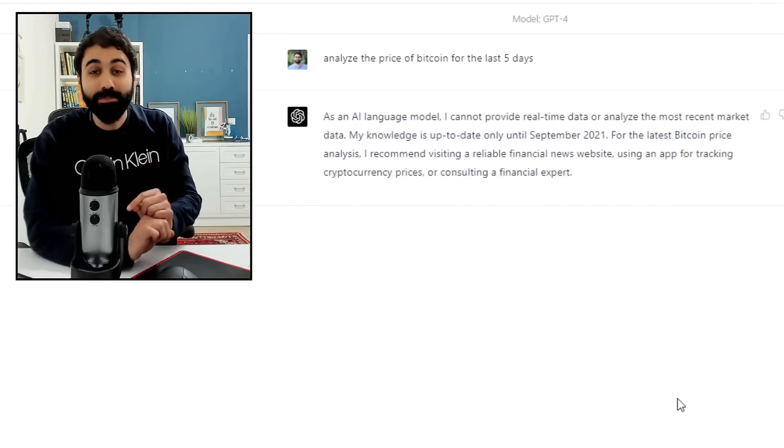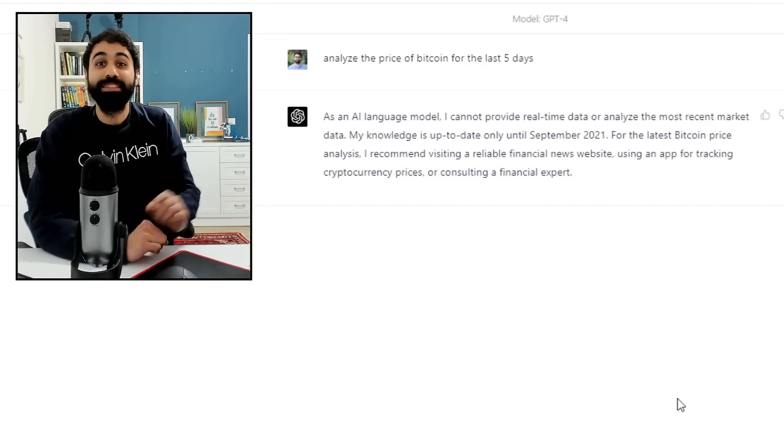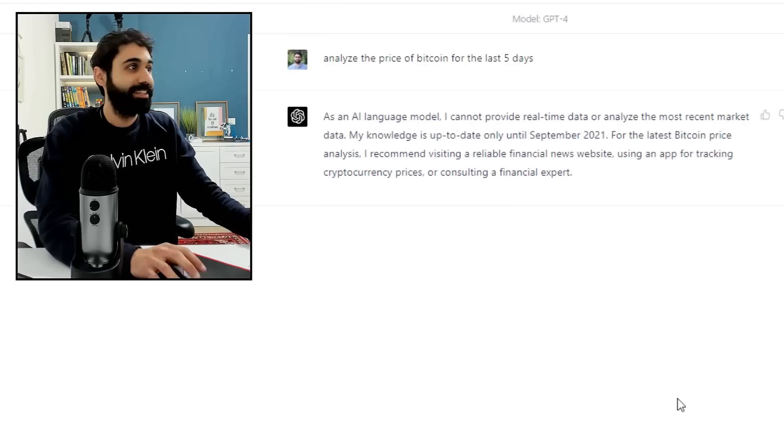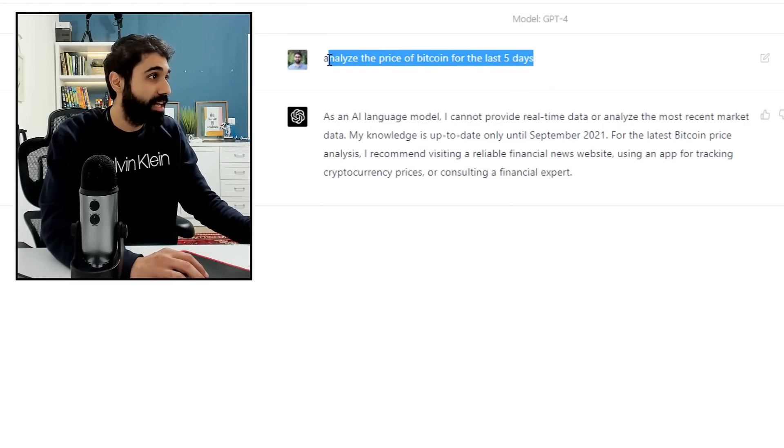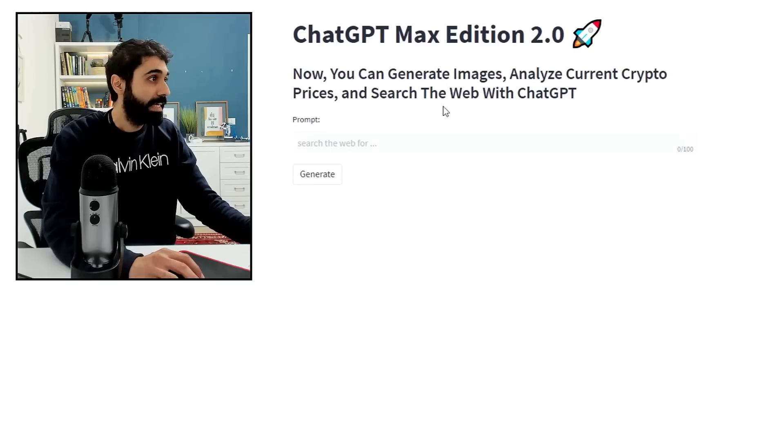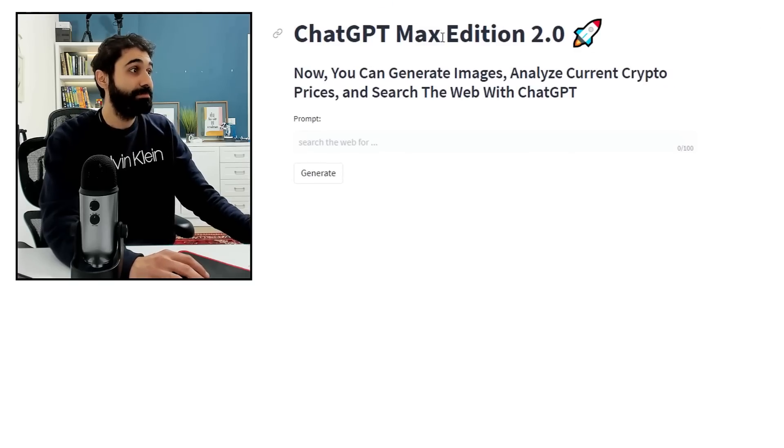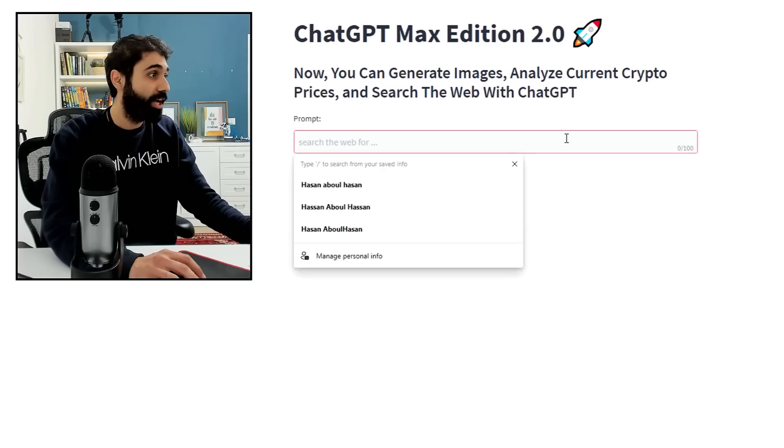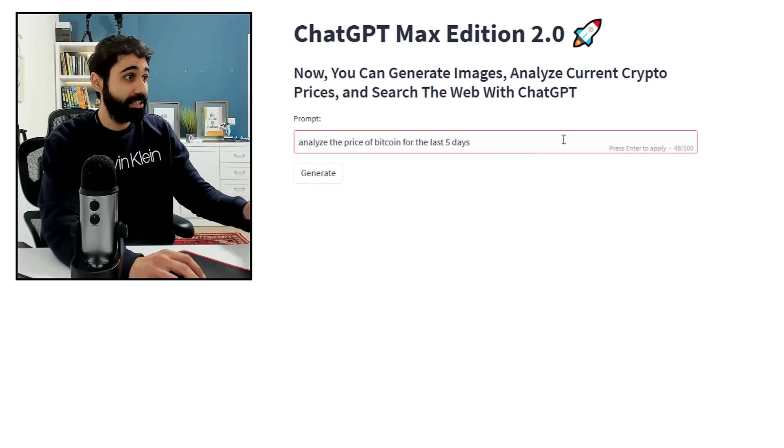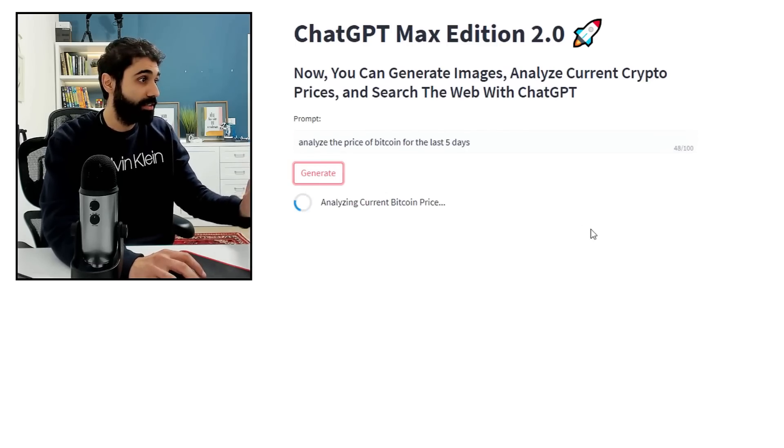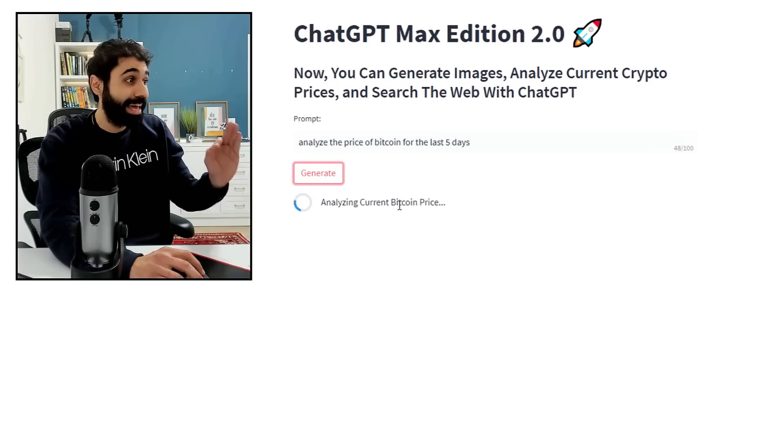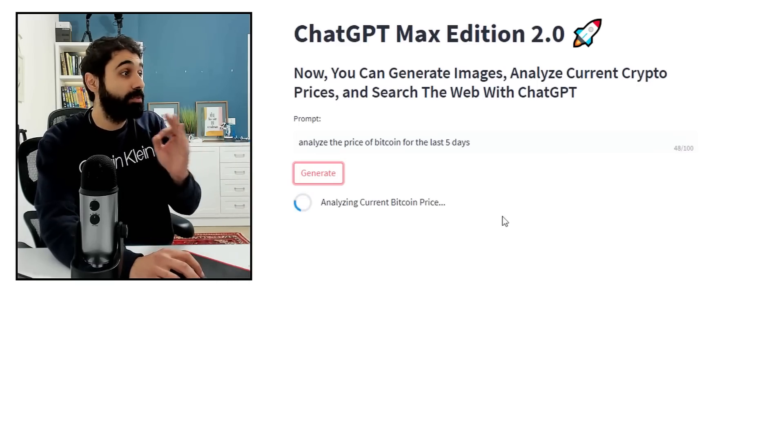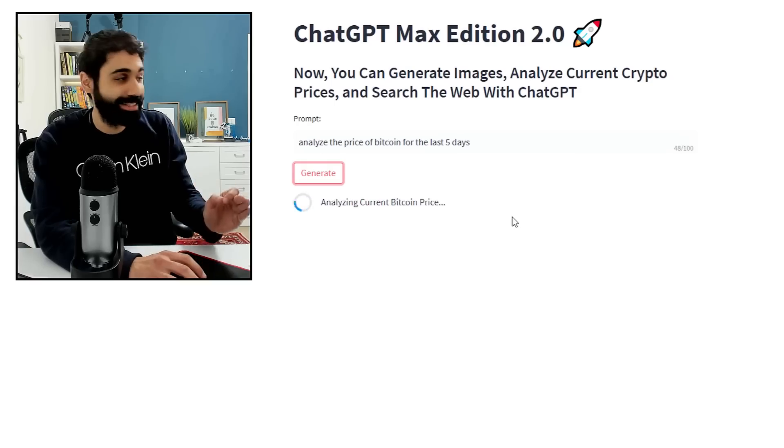Now, let me show you the power of ChatGPT Max. I will copy the same prompt: analyze the price of Bitcoin for the last five days. Here is ChatGPT Max Edition 2.0. I will enter the prompt.